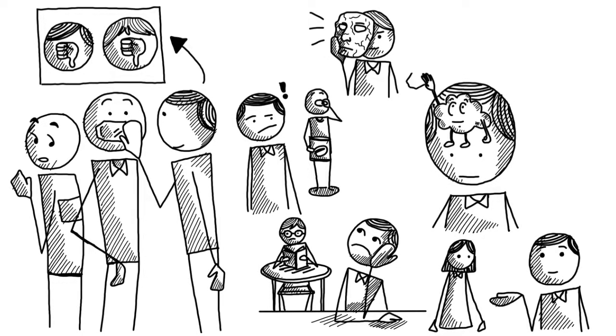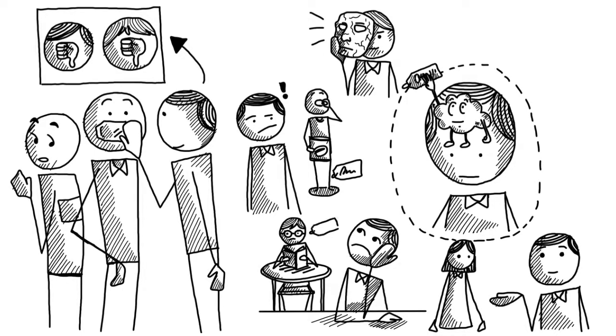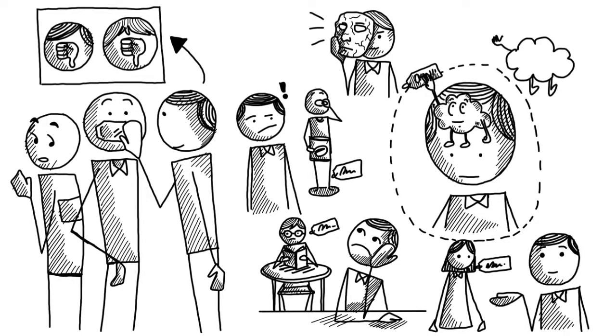Our brains use quick labeling skills to keep us safe from embarrassment, humiliation and danger, but often rob us of positive experiences.